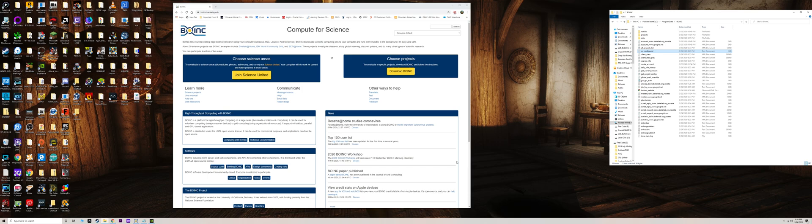I found this site called BOINC from the University of Berkeley. You can download a client that will allow you to basically do the same thing as Folding@Home, but you can choose from a bunch of different groups focusing on different things. This is just an alternative to Folding@Home if you've tried that and are unable to get in, aren't getting jobs assigned, or you're sitting idle for a long time.